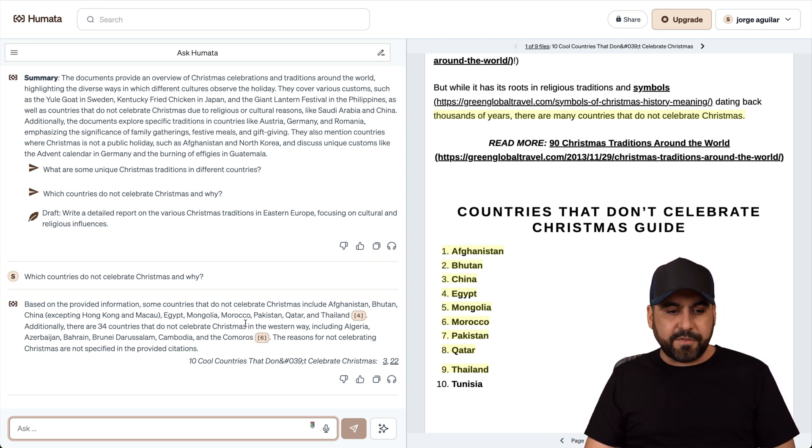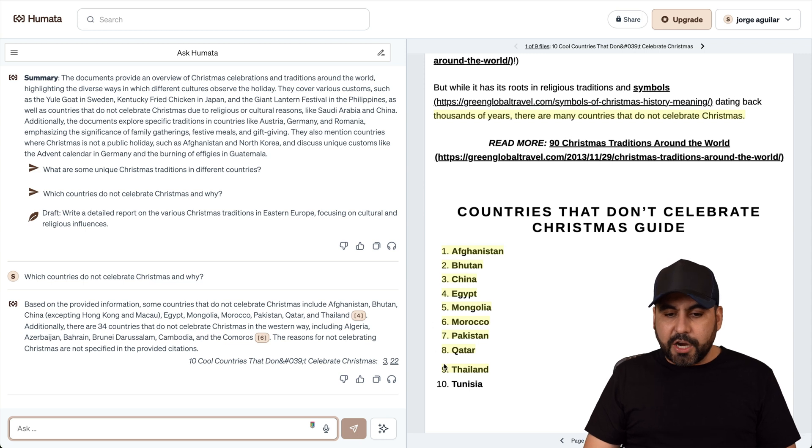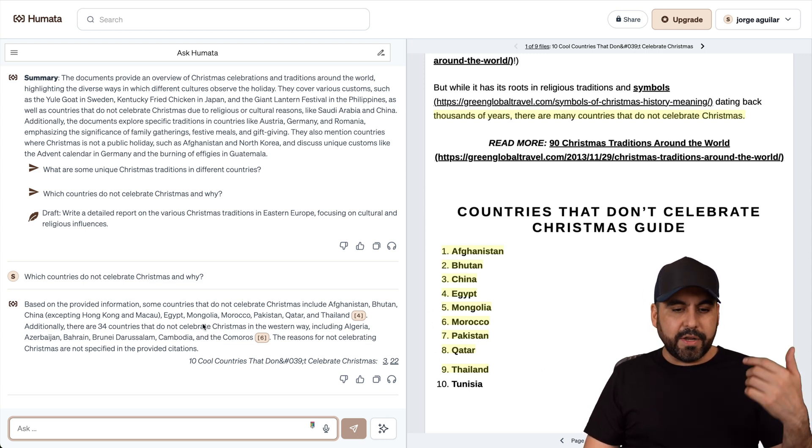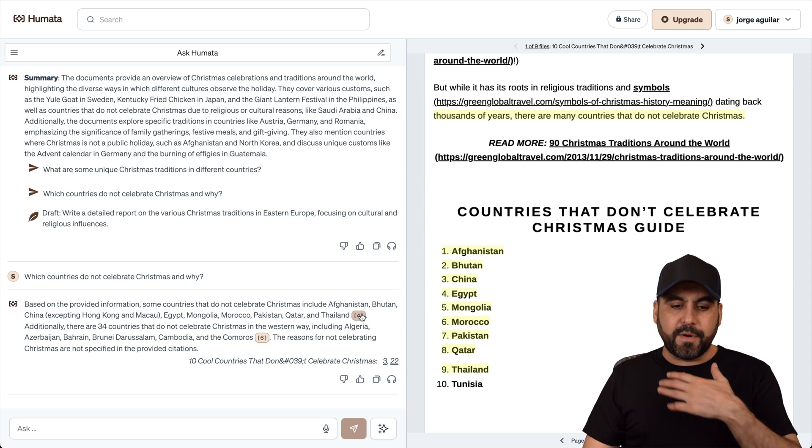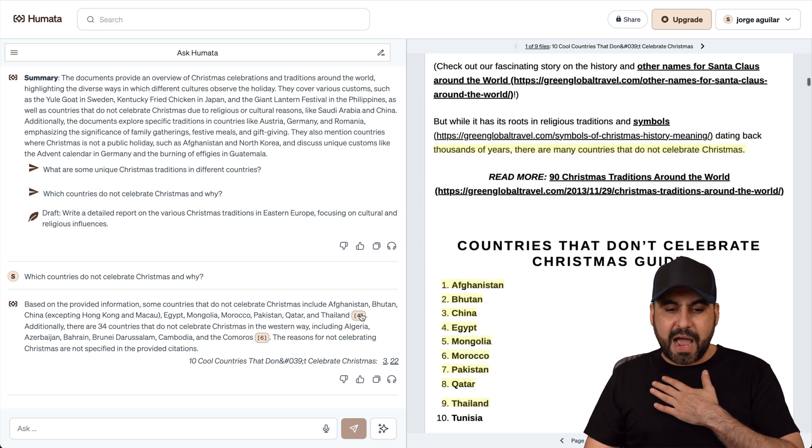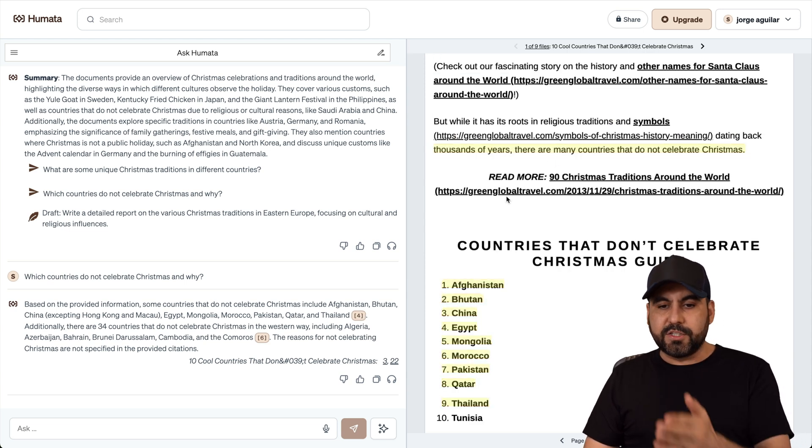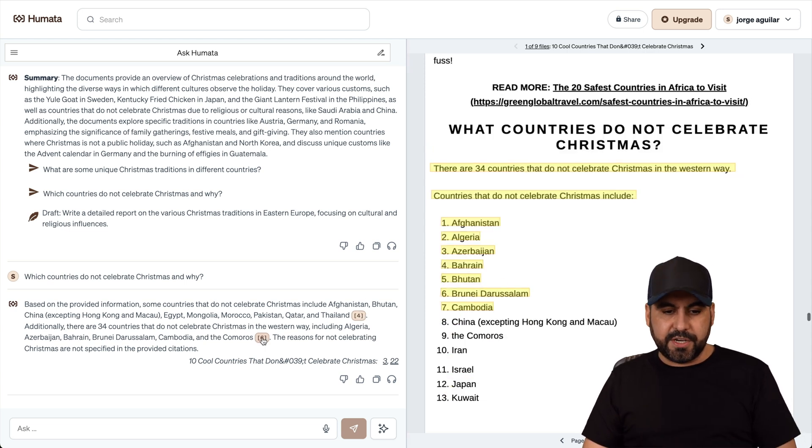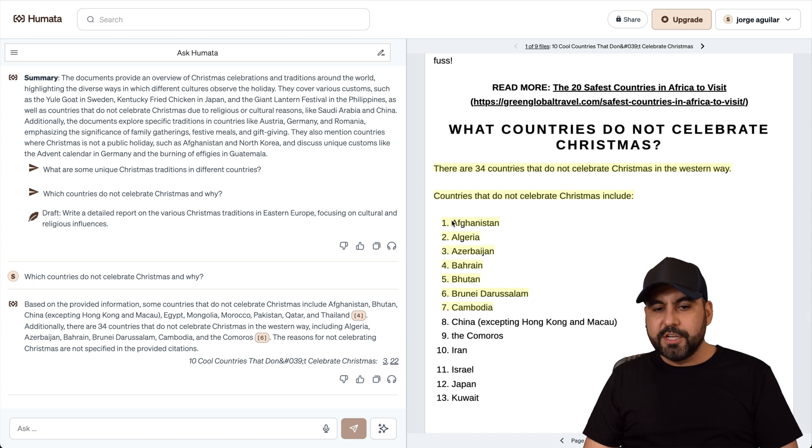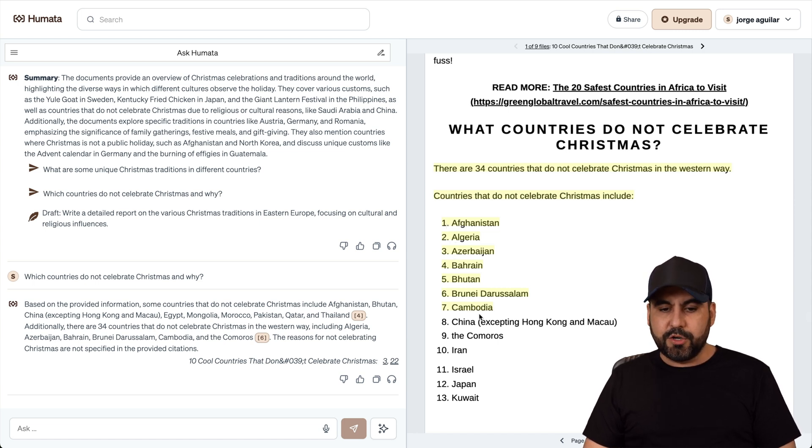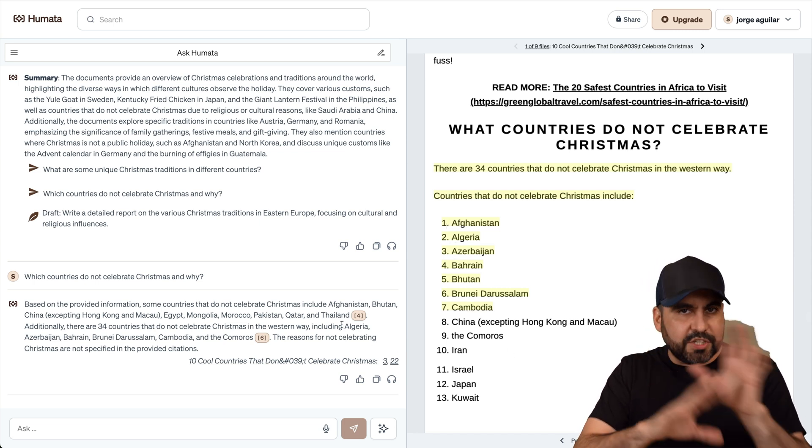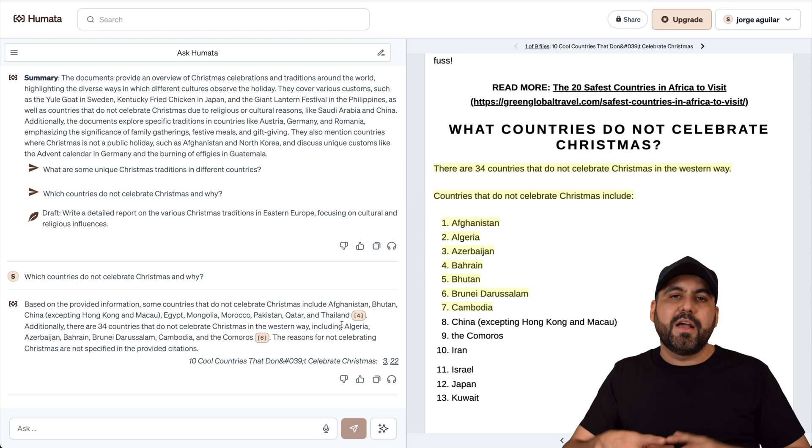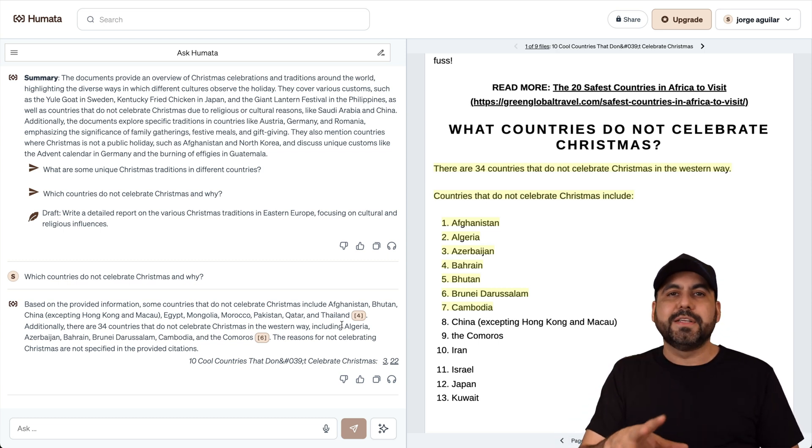So here we go. Based on the information that I provided, these are the countries that don't celebrate Christmas. It'll explain in a quick view right here and where it got the information from documents that I provided. So I can see here. It knows that these seven countries don't celebrate Christmas.